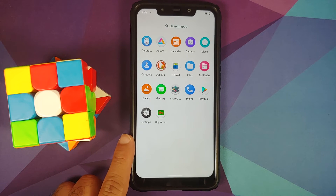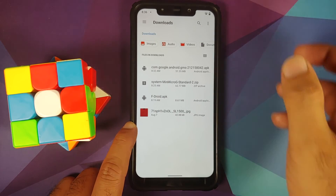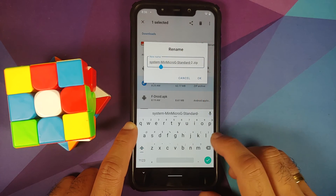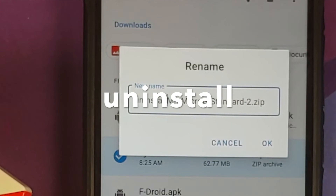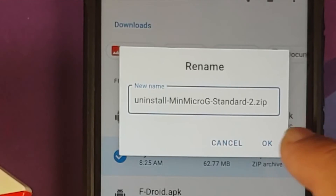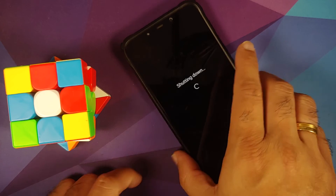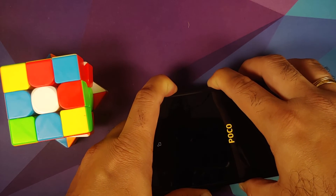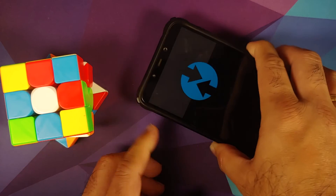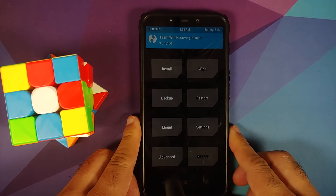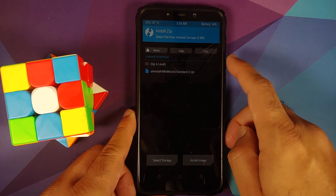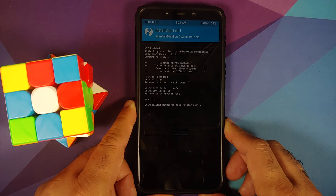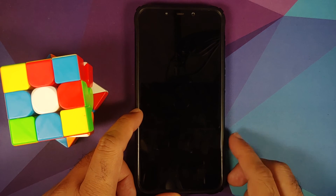To remove MicroG, go to your file manager and the download folder. Select the file we originally flashed. Rename it — this time instead of 'system', add 'uninstall' at the beginning, and say OK. Boot back into TWRP recovery: turn off the device, press and hold power and volume up. Go to Install in TWRP, select the renamed uninstall file from the download folder, and swipe to confirm flash. This will remove MicroG. Reboot system.